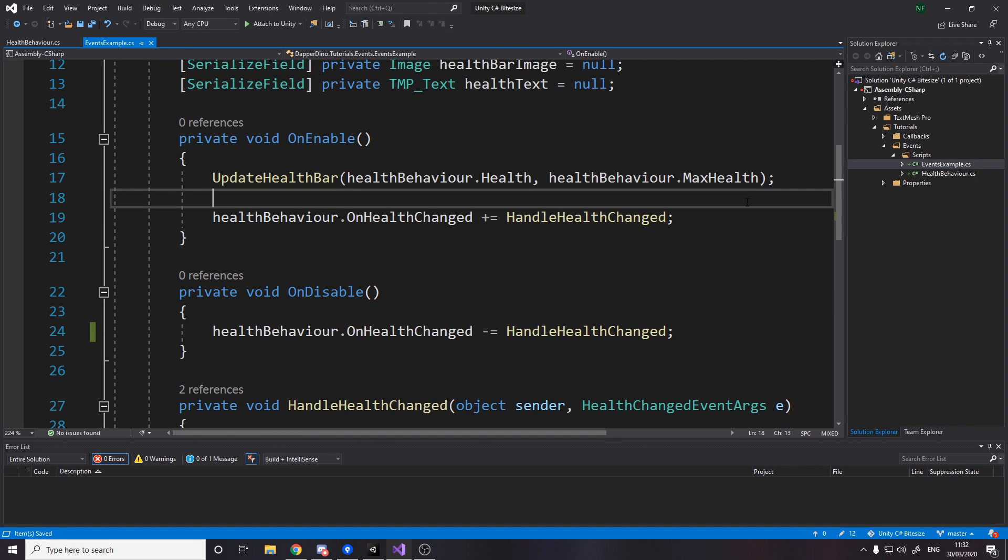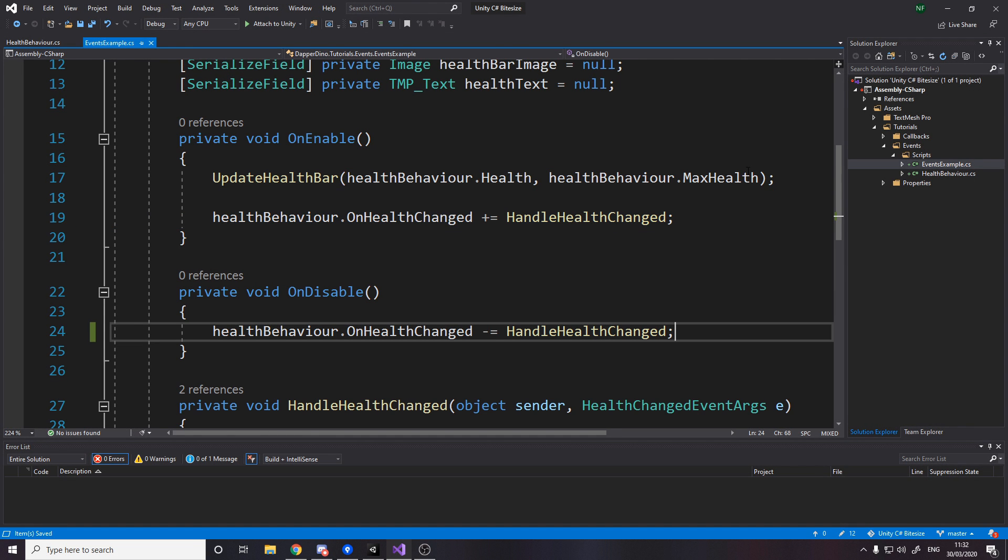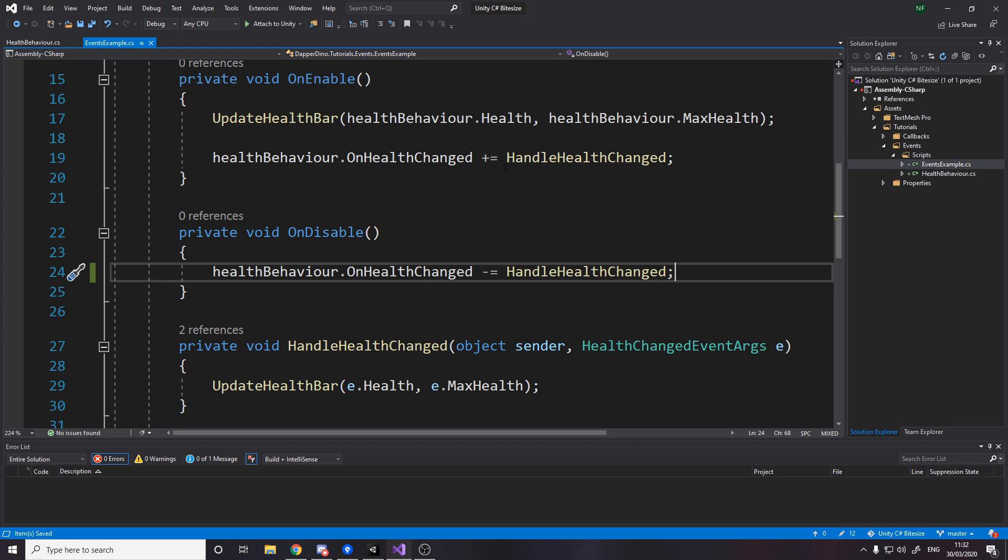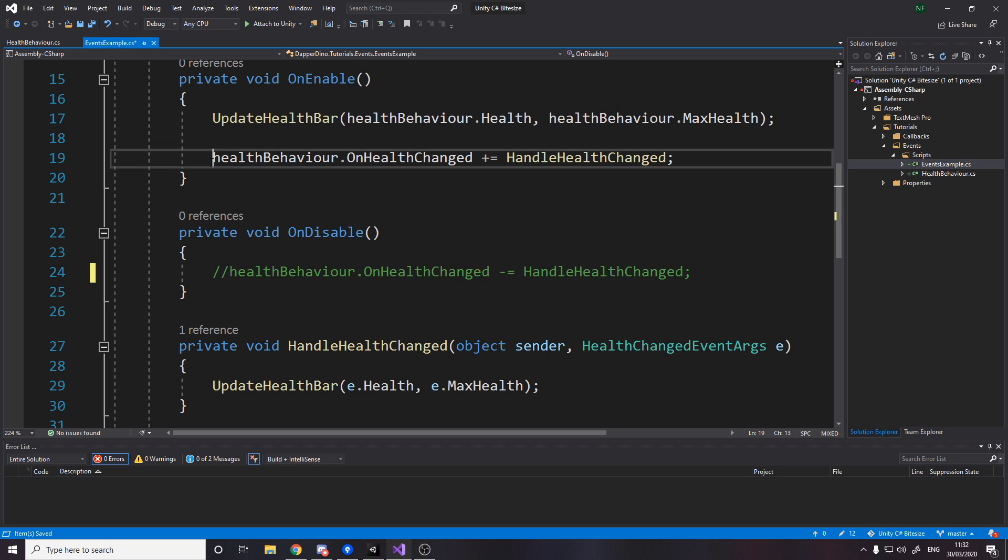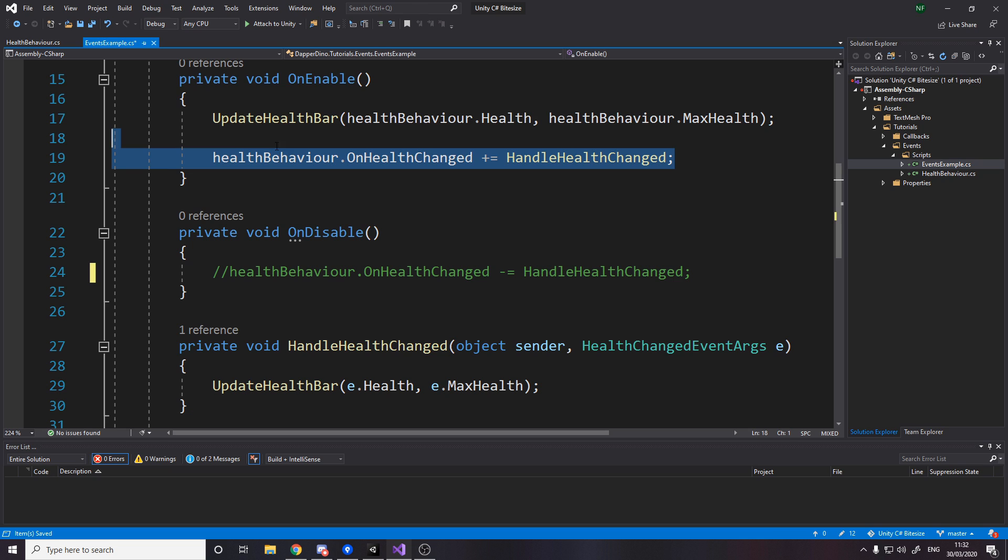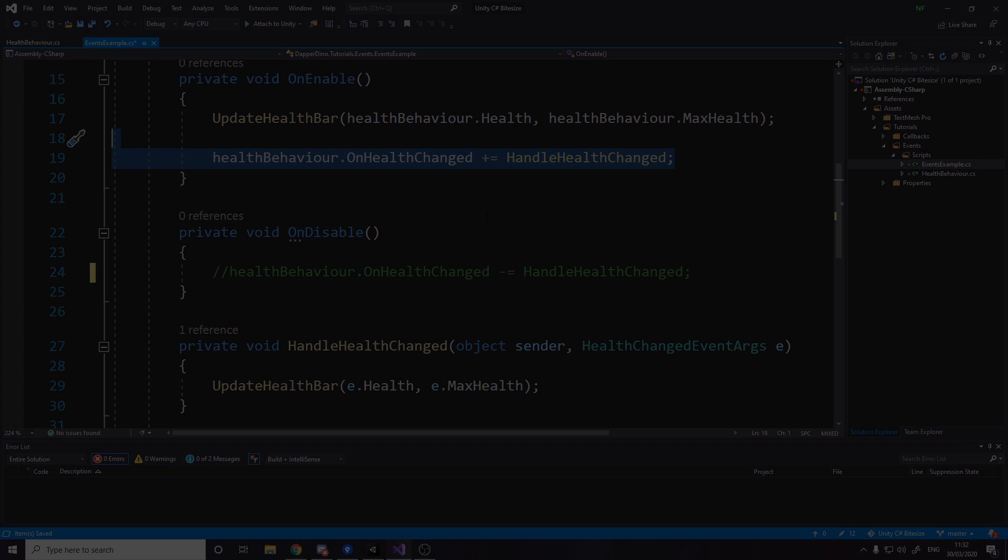One thing to note is that everywhere you subscribe to an event, you should also unsubscribe. Now I could do a separate video on memory leaks and garbage collection, but the main problem it can cause you without getting into those reasons is that if I subscribe and I don't unsubscribe. So let's imagine the health bar UI turns on, then it turns off and turns on again. It's actually subscribed twice, which means now your UI updates twice without unsubscribing. So then if you did it again, it would update three times. So every time your health changes, you'd update the UI three times and that would go on forever. You don't want that, obviously. So make sure you unsubscribe and subscribe so that you're only listening when you should be.